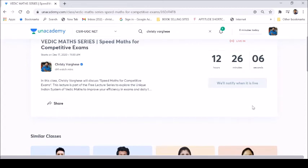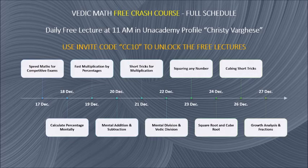As I mentioned, Vedic Math is a very unique Indian system of mathematics that will totally change your perspective about mathematics. After learning Vedic Math, math will not be a boring subject at all, and arithmetic will not take as much time as it did before. Hope to see you all in this course.